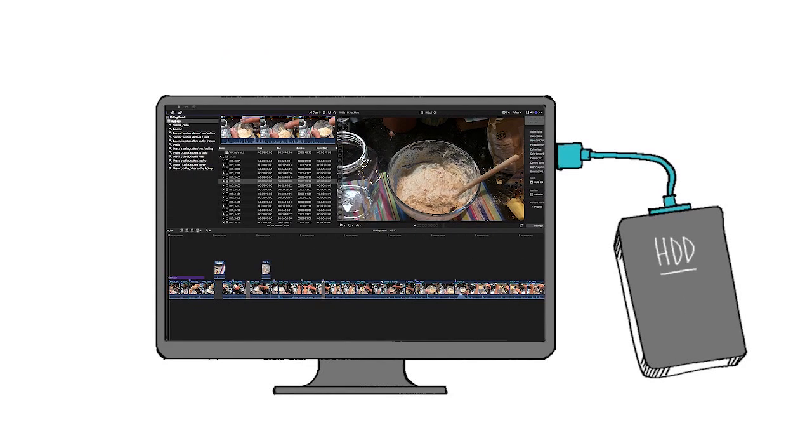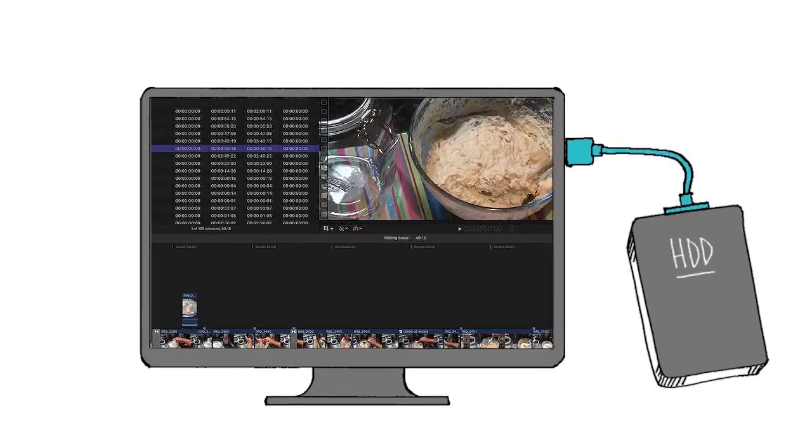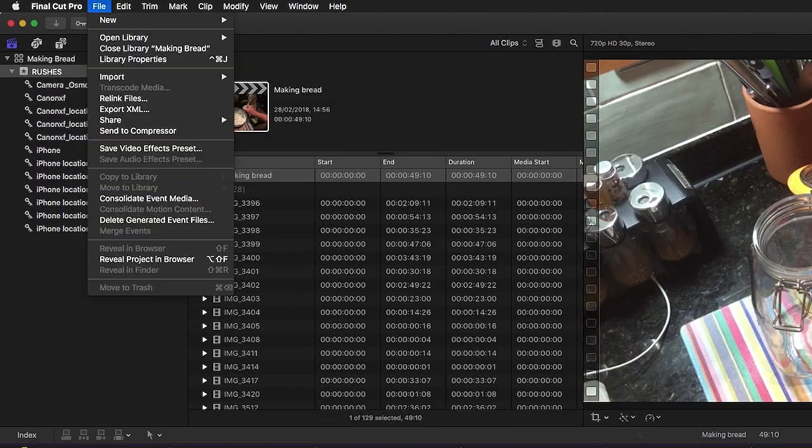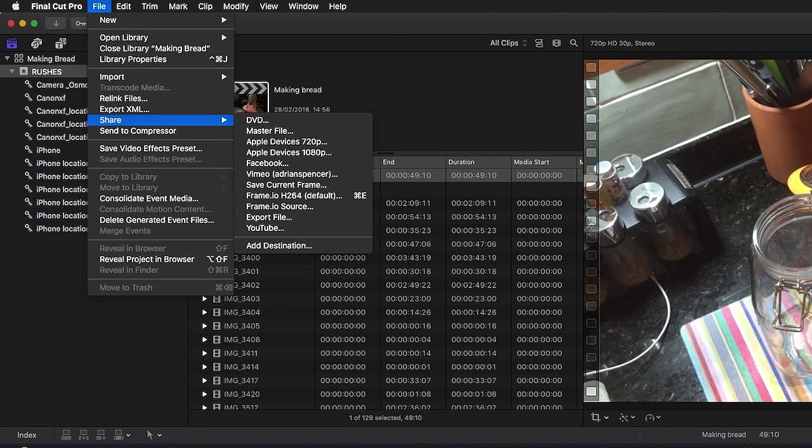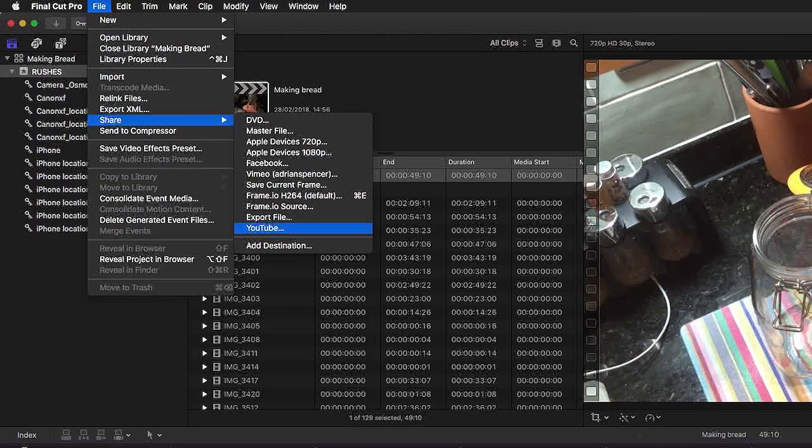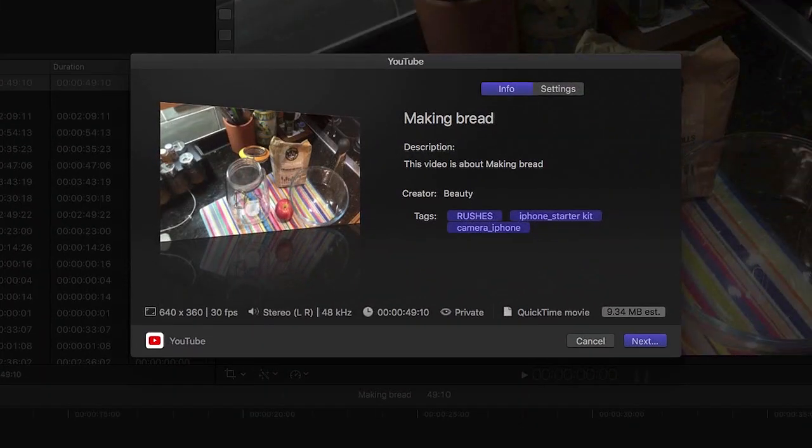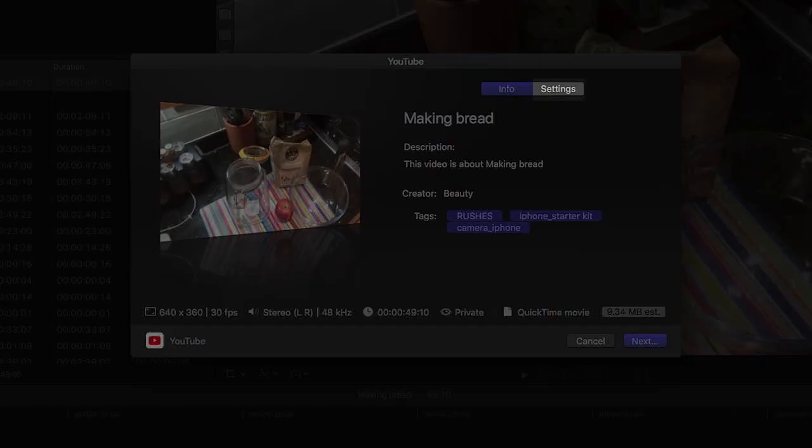Posting to YouTube. Click on your project. Go to file, share, and select YouTube. An export dialog box will open. Click on settings.